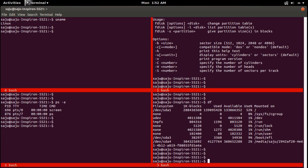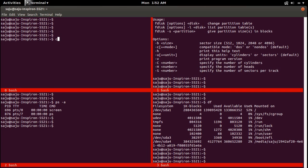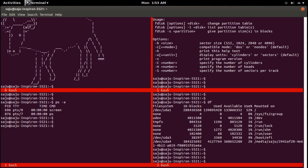Then navigate using Ctrl+A Tab. Let me clear this one and run the command ls -f. And navigate again with Ctrl+A Tab.